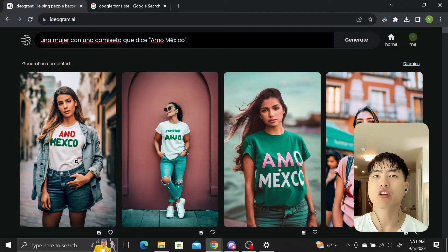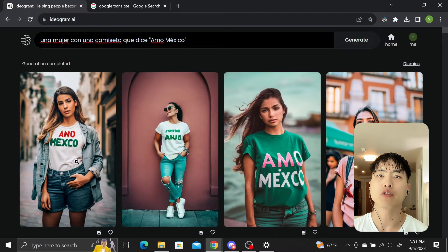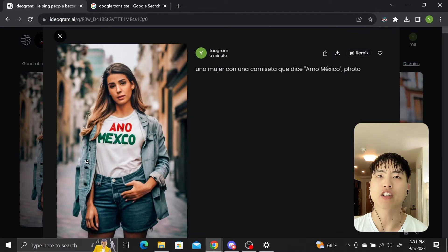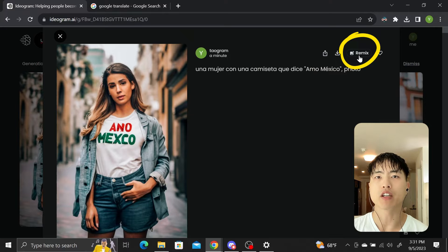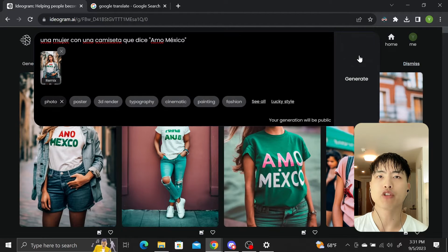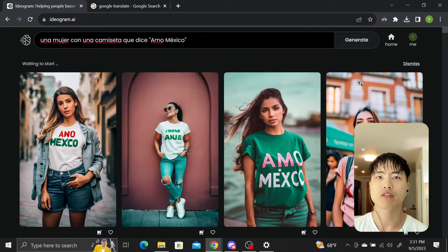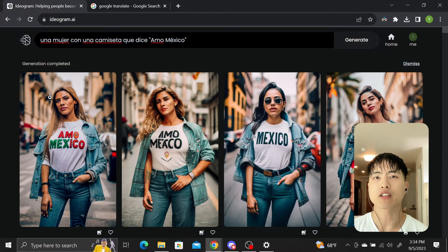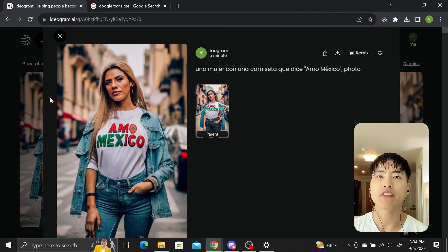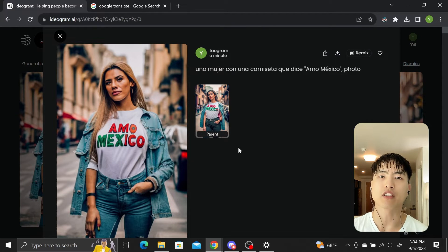These images look pretty close to what we want, although there's a few incorrect letters here and there. I'll select this one I like and use the remix button with the same prompt to generate new images. And there we go. The text is correct and the design even has the colors of the Mexican flag on it.